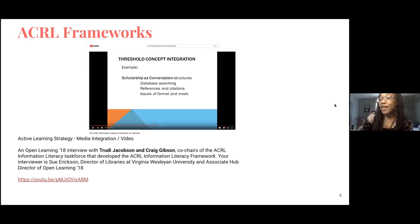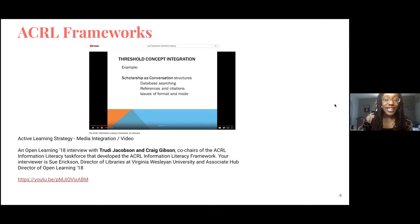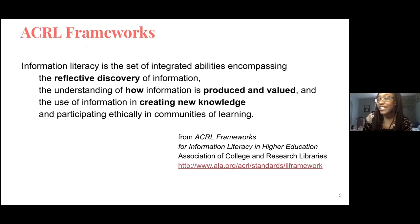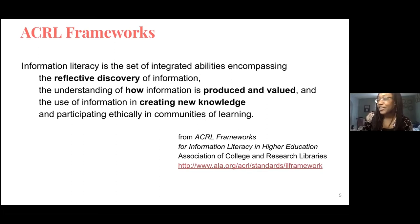These pixelated slides are coming from the creators of the framework, two of the co-chairs, Jacobson and Gibson. In the creation of the frameworks, a new definition of information literacy was adopted: information literacy is a set of integrated abilities encompassing the reflective discovery of information, the understanding of how information is produced and valued, and the use of information in creating knowledge and participating ethically in communities of learning.